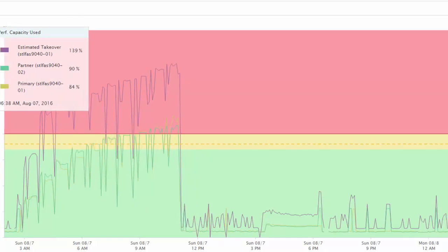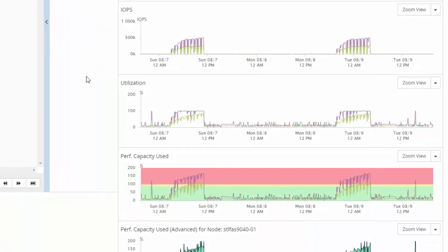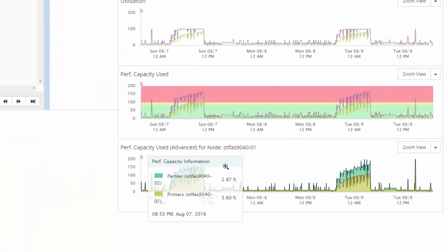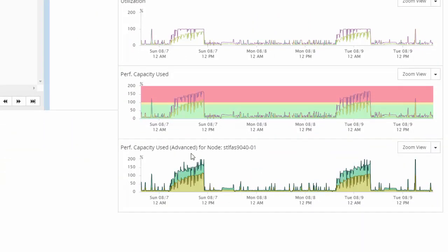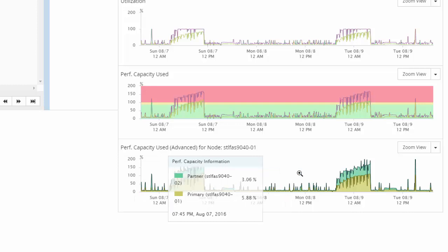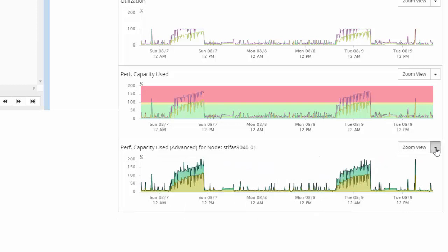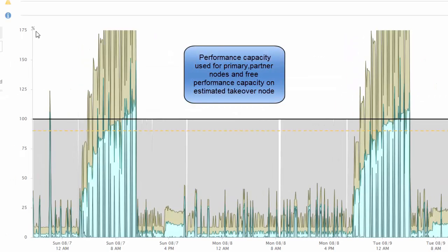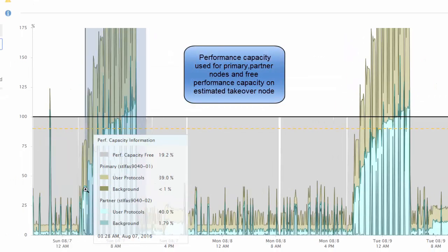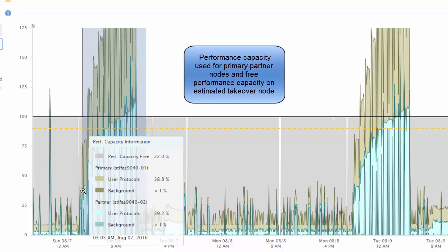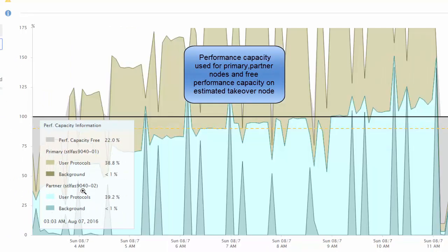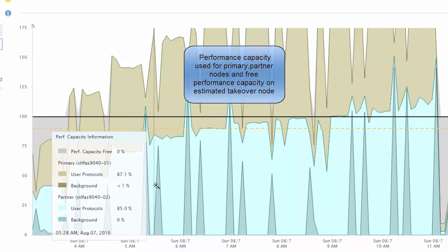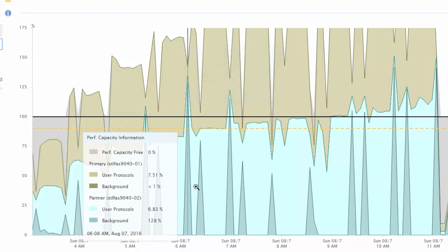The performance capacity advanced chart shows the performance capacity used for the primary node, the partner node as well as the amount of free performance capacity on the estimated takeover node. This information helps you determine whether you might have a performance issue if the partner node fails.